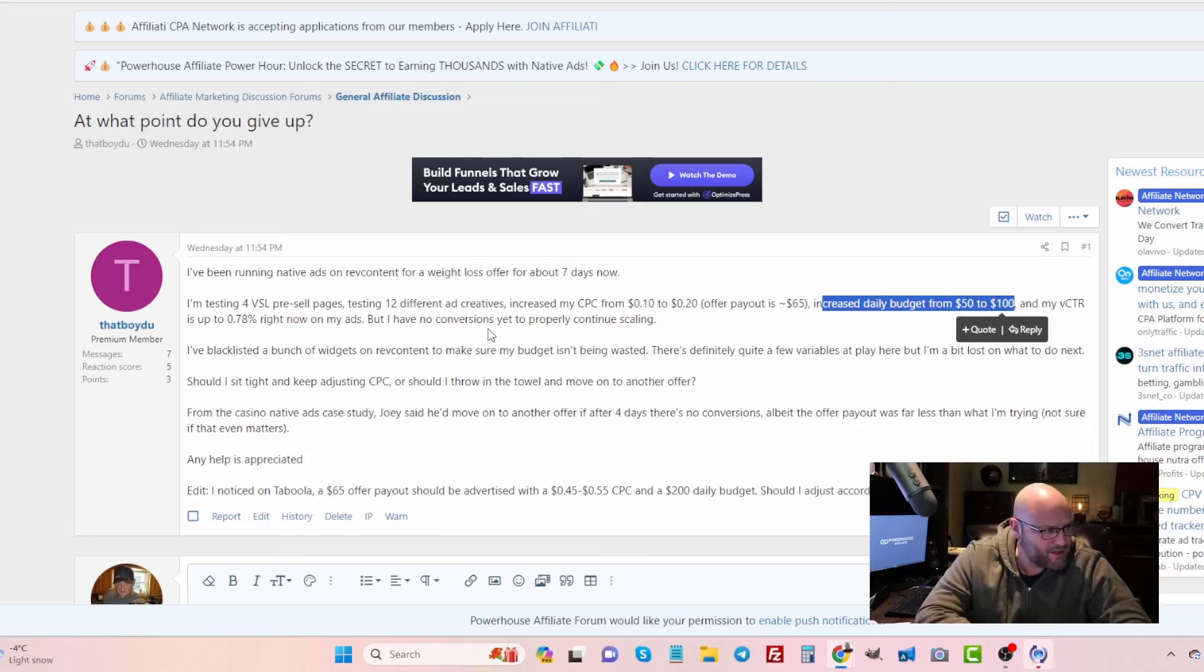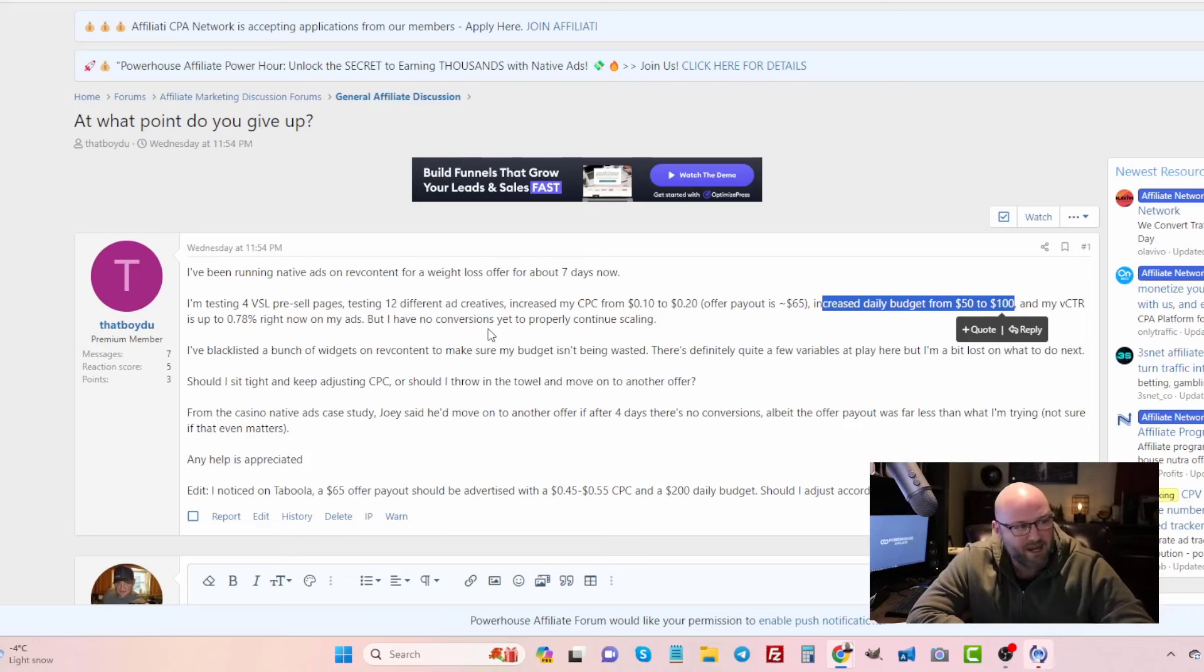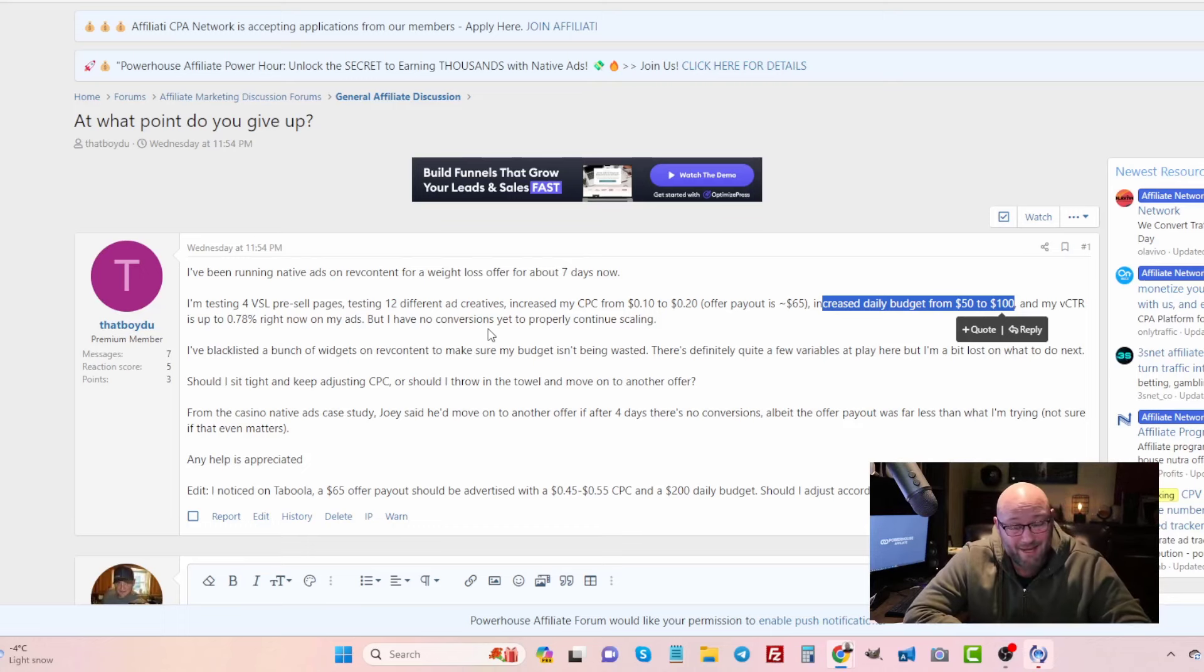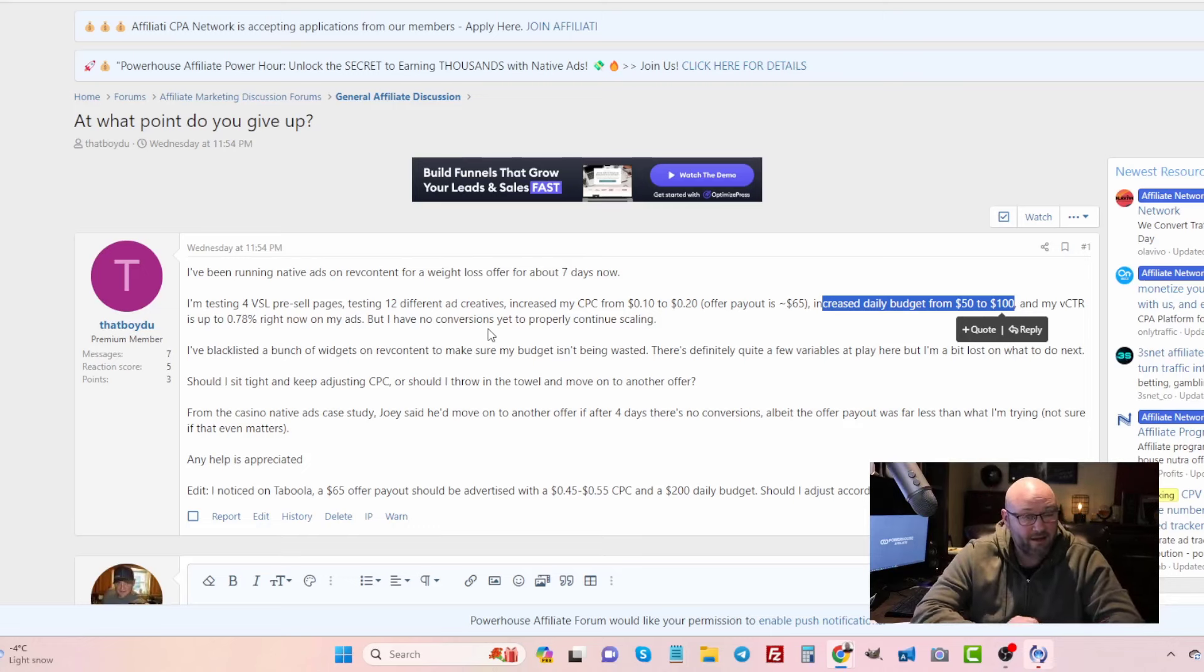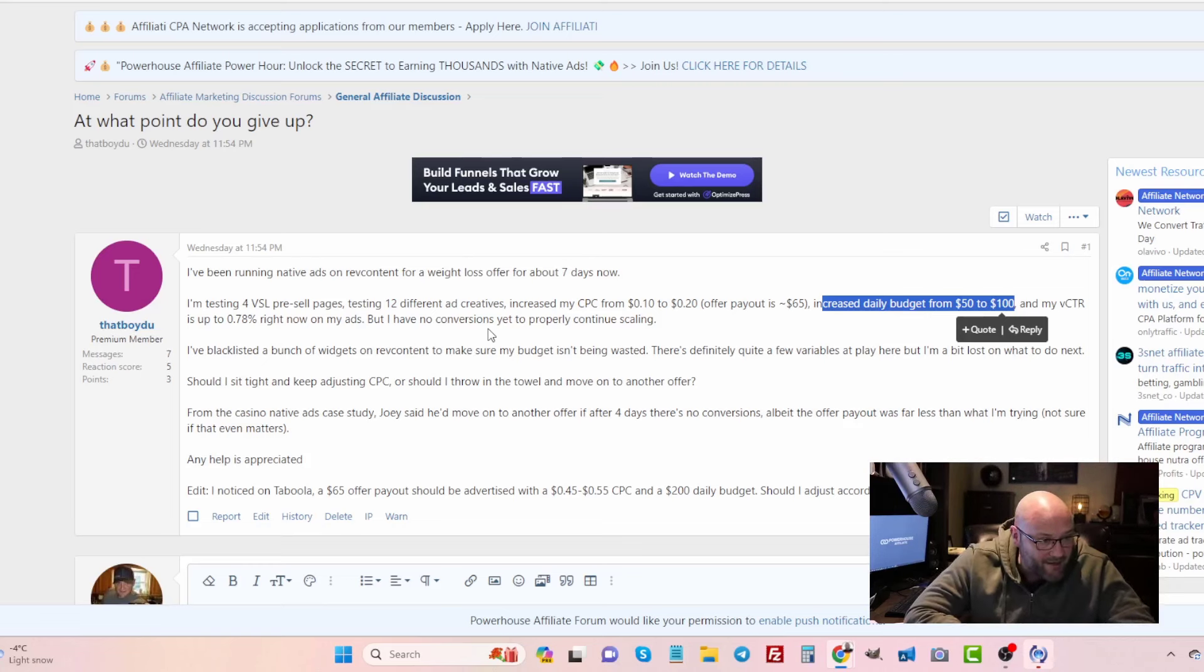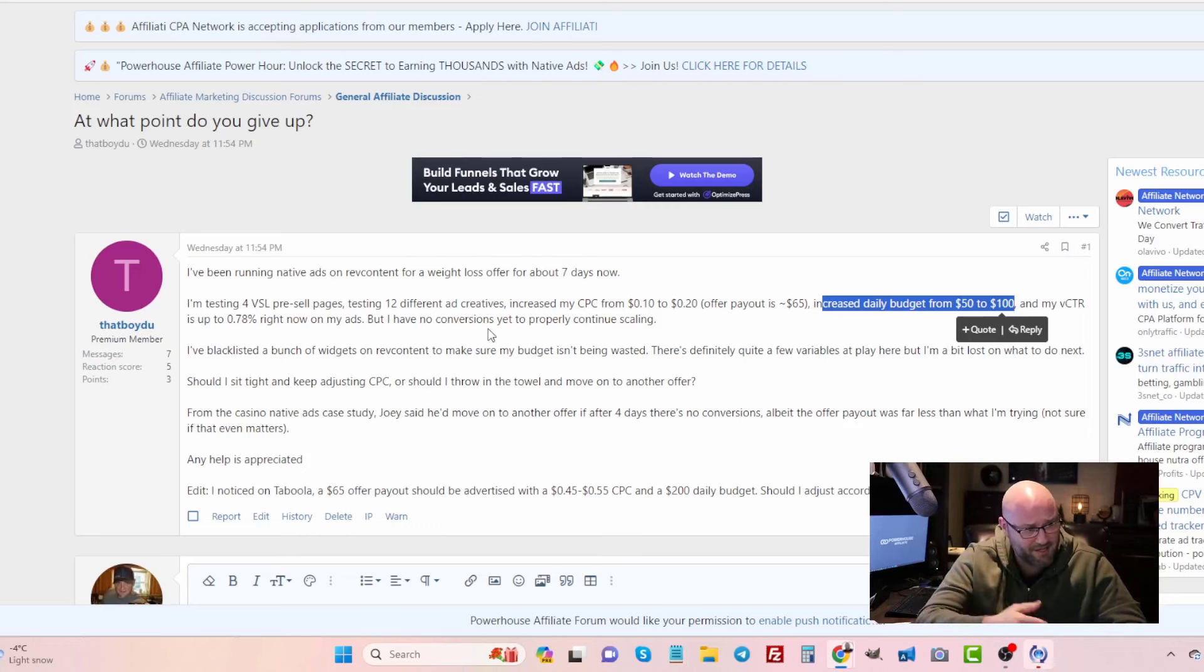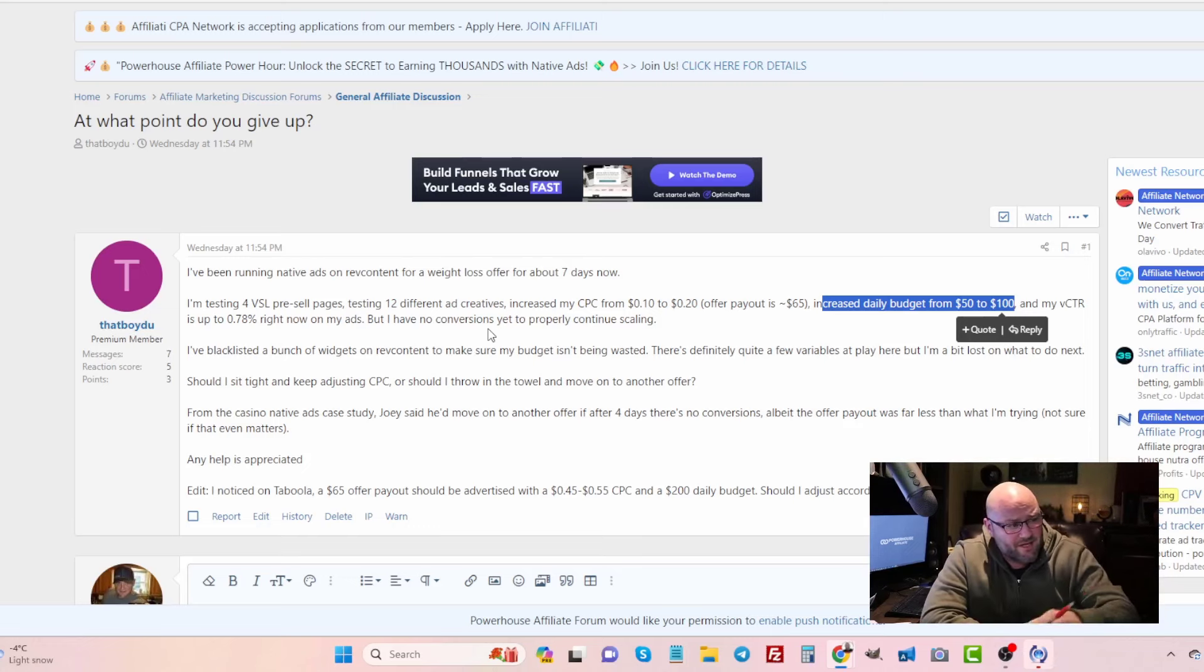He says I've blacklisted a bunch of widgets on RevContent to make sure my budget isn't being wasted. Yes, that's a good idea. I do that as well, and currently we're doing a live case study on Outbrain where you will see me doing this. We're doing an Outbrain case study using an offer as well that comes from one of these CPA networks. There's definitely quite a few variables at play here, which you are aware of. I agree that this is a very difficult situation. It's harder for me to tell you what to do when I don't know the offer and I don't know the landing page, but considering what I've said earlier about the cost per click and the offer, perhaps you want to try a different offer and consider trying a different strategy with your video sales letter.